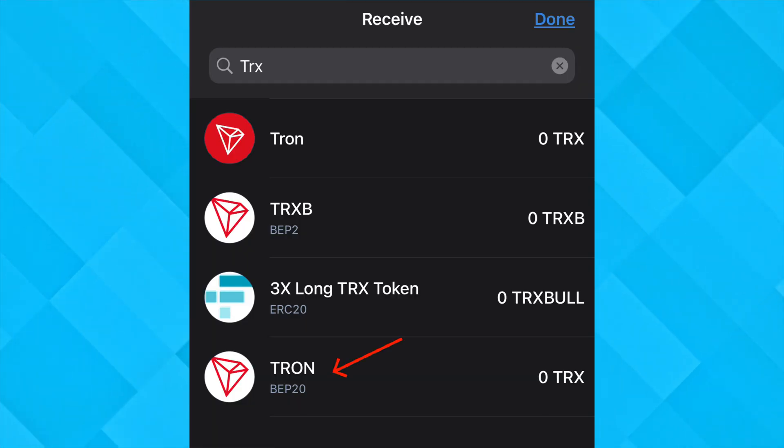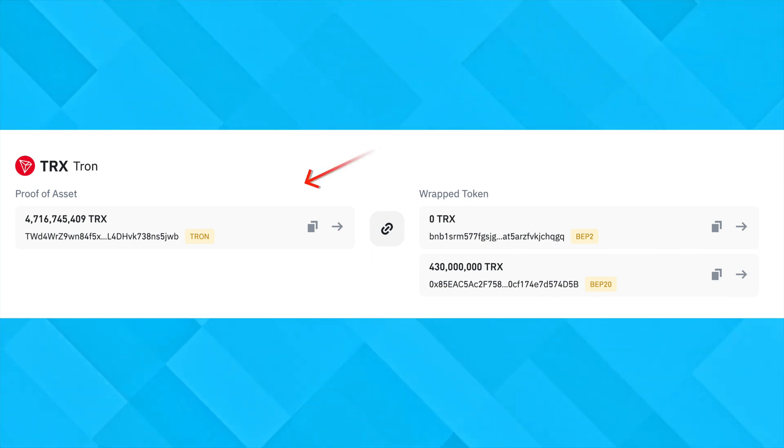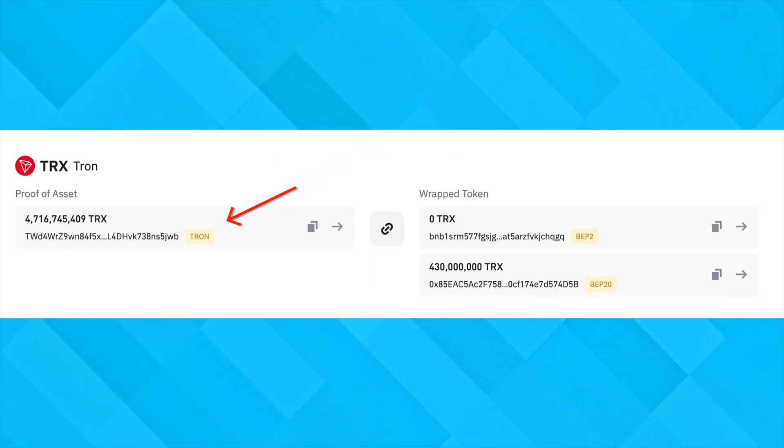The only way that a TRC20 asset can exist on MetaMask is the Binance Wrapped TRX token. This token exists on the BNB Smart Chain and is pegged to the actual TRX token on the TRC20 network.